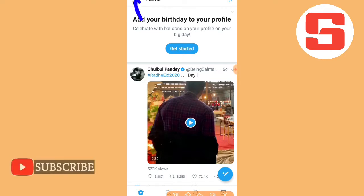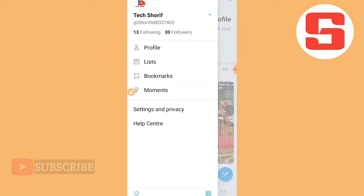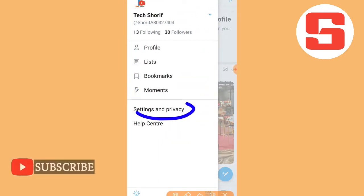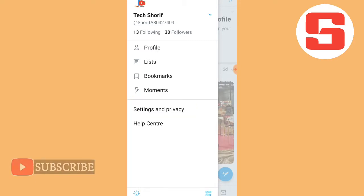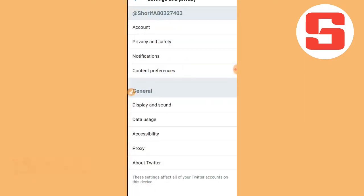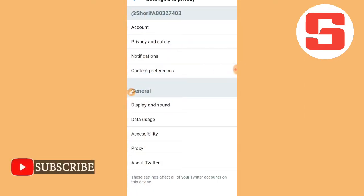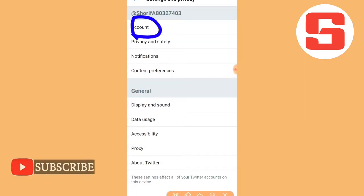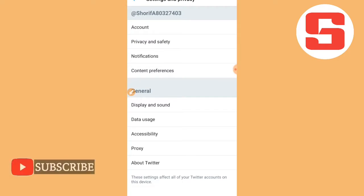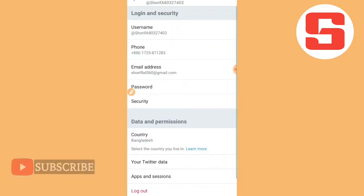I will click on the profile link and click on the settings, then click on the privacy button. I will click on the account name.